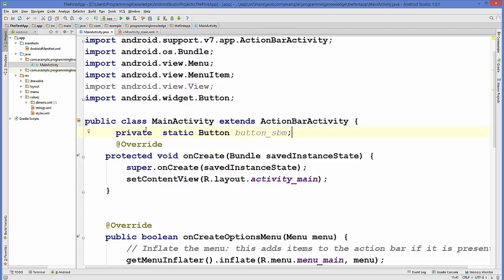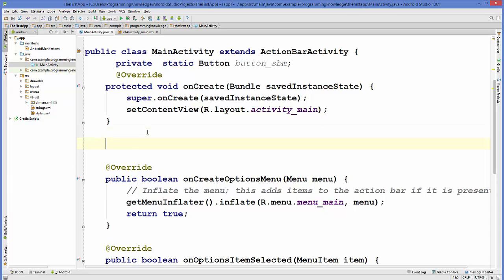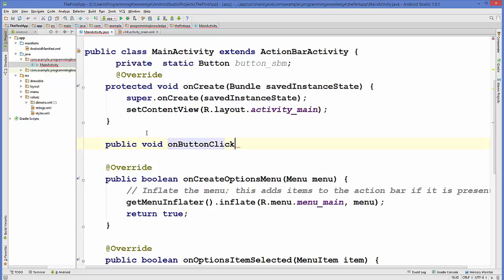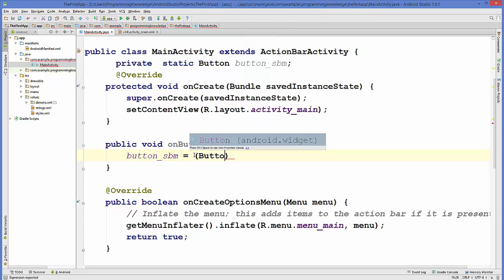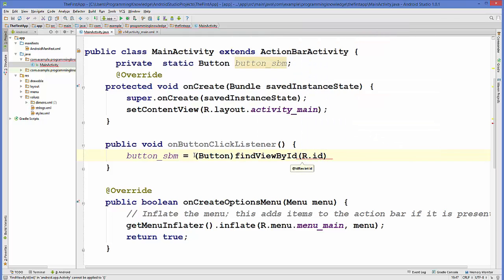Now we are going to create a method which we will call on a button click event: public void onButtonClickListener. Inside this method I'm going to cast my button submit variable and assign an ID to it: button = findViewById(R.id.the_id_of_the_button).